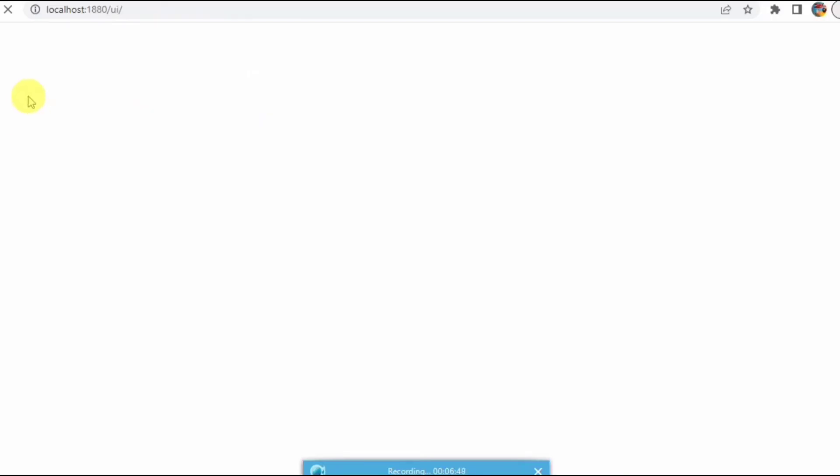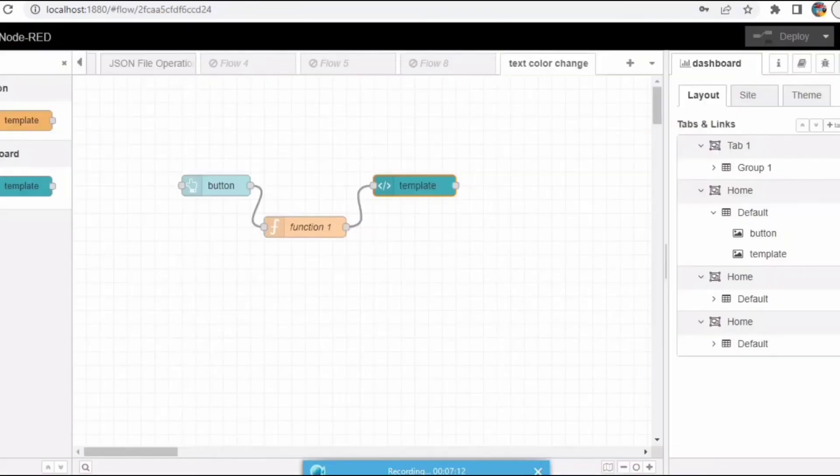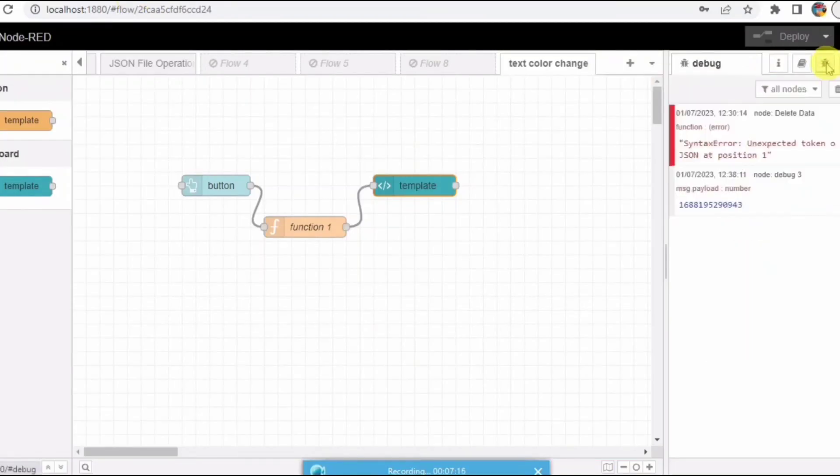So it may take some time to open. It's opening. Let me try to refresh again.